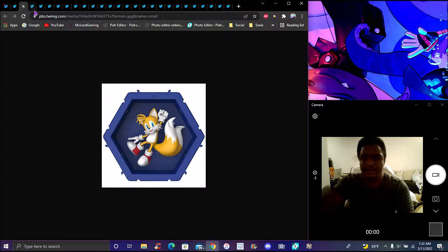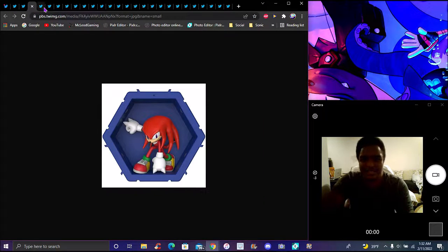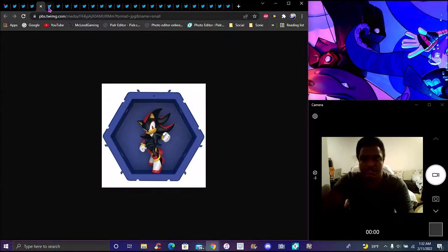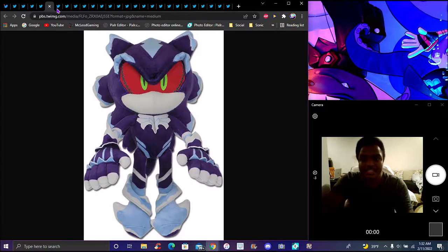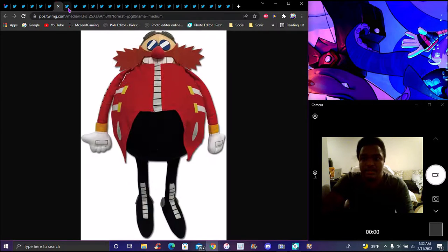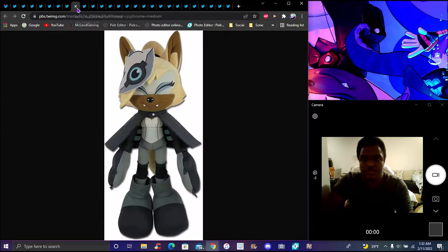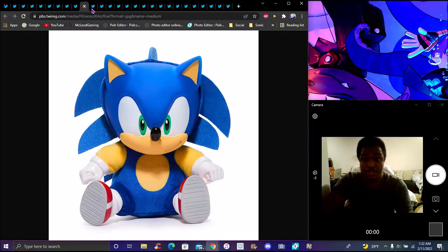We got Sonic cubes, cool collectibles you can put on your wall and stuff like that. Shadow, new Sonic plushies. There's a lot of plushies on here.